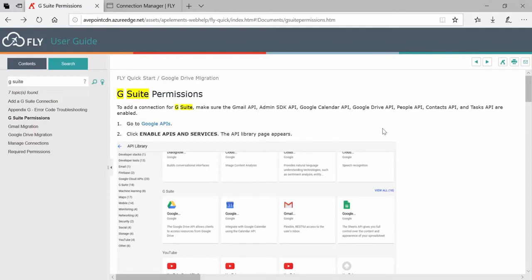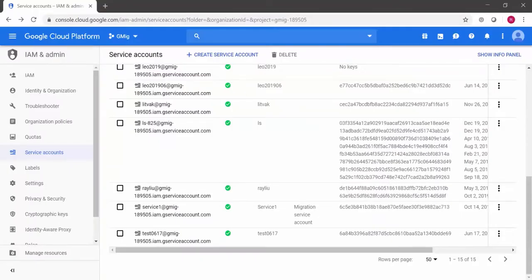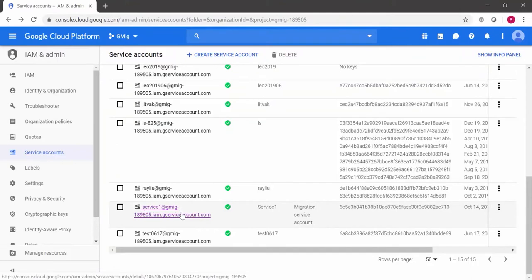In order to do this, you're going to need your G Suite domain, the admin account for G Suite, the service account that you want to use during the migration, and that service account's secret key. When you created the service account in G Suite, you could have created the secret key at the same time and then downloaded the key file.